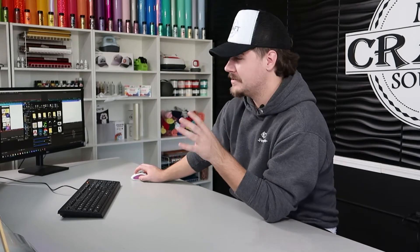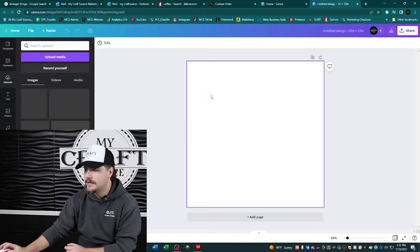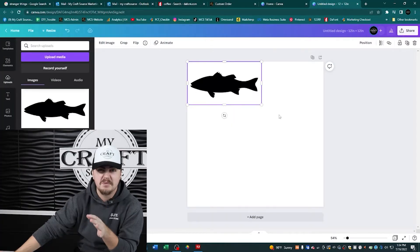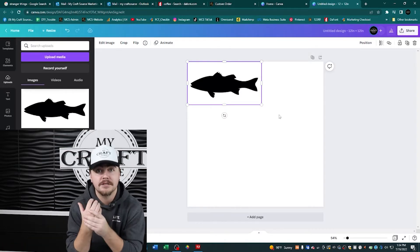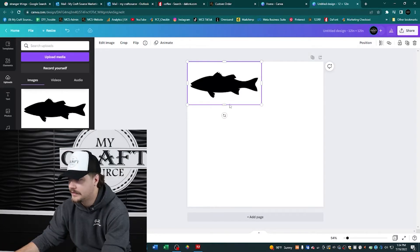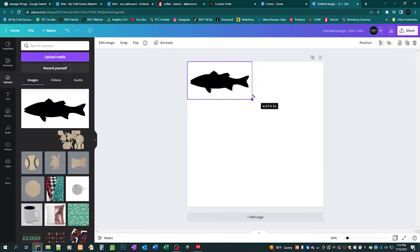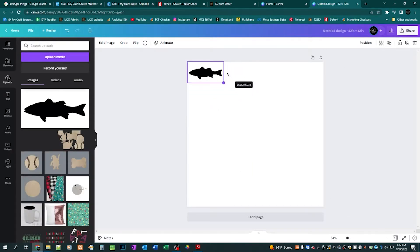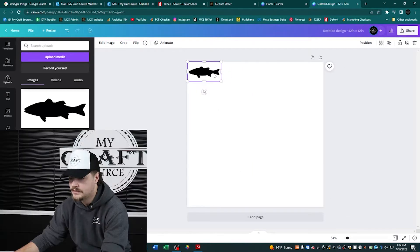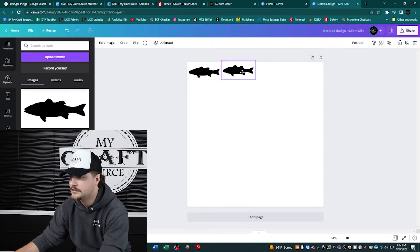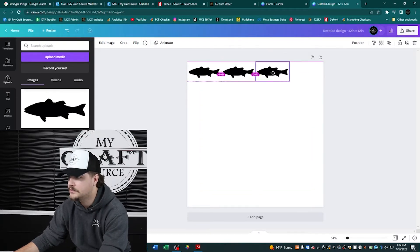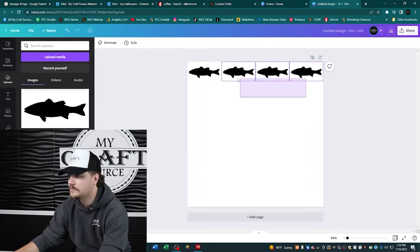Now that we're here, take your image and drop it in. Copy it over multiple times. You want to try to have your image no bigger than about three inches, and try to take up as much of your white space as possible, so go ahead and shrink it down.